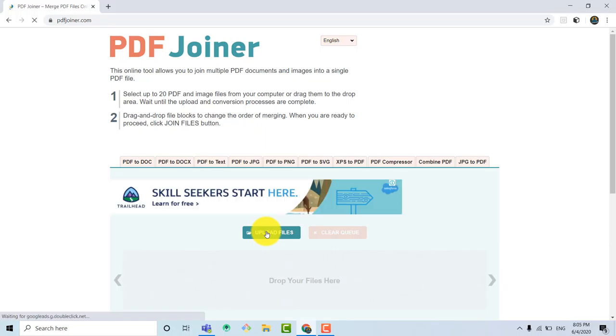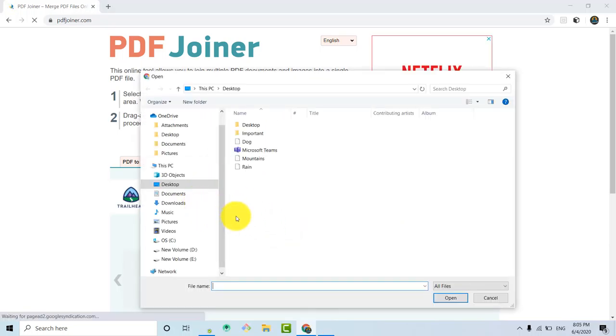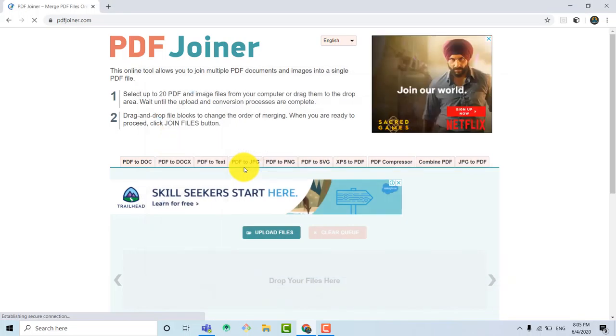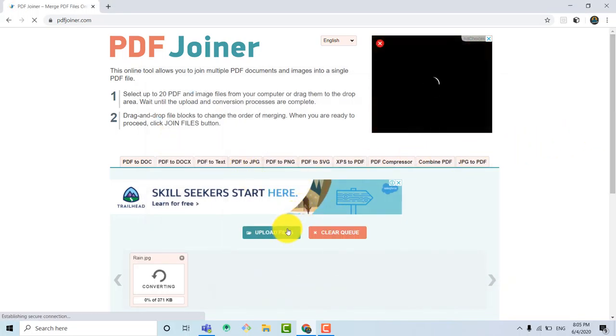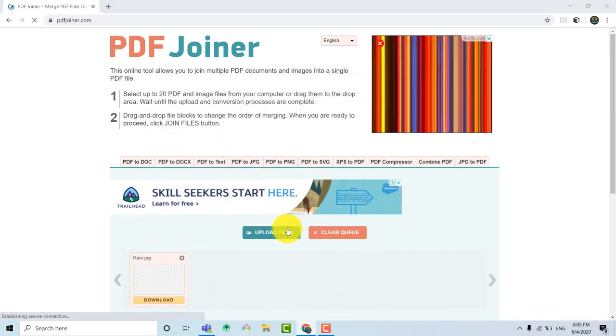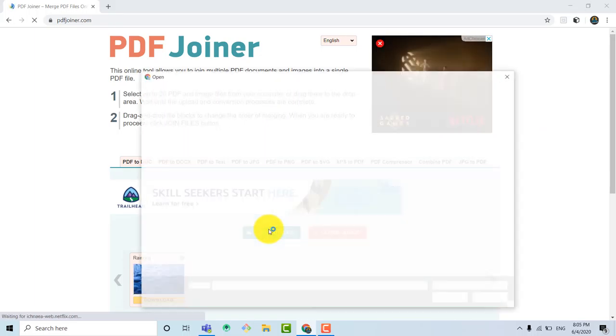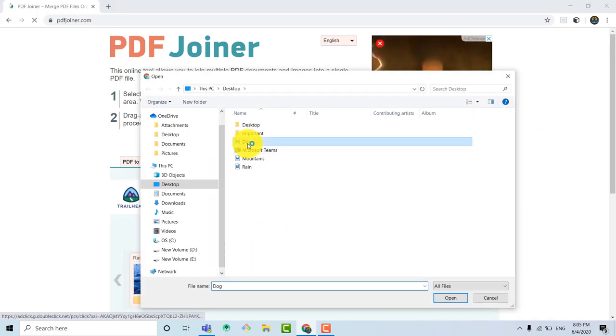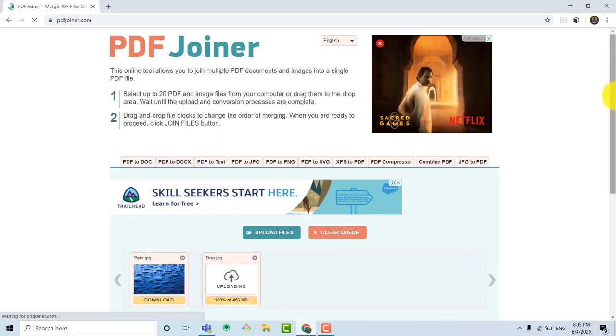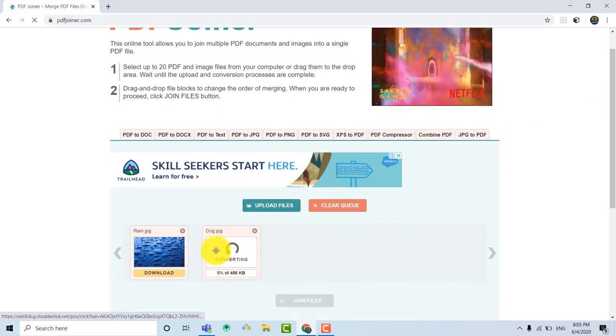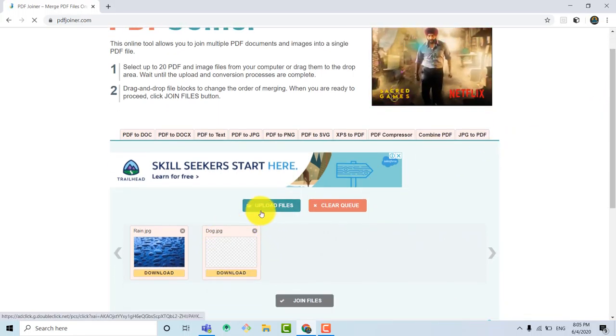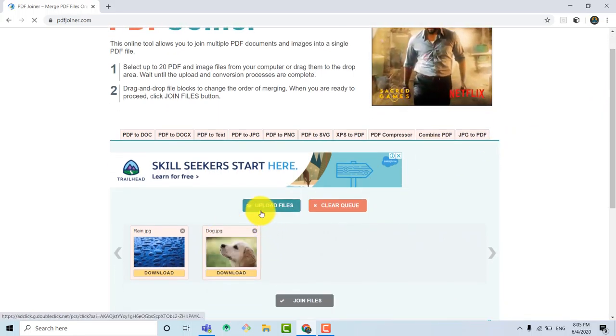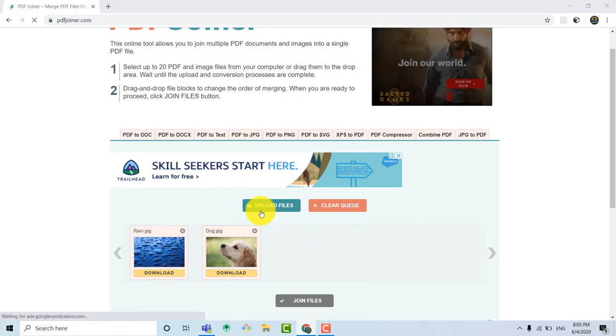So we need to open our browser again and search www.pdfjoiner.com. And now it is open. We just need to upload the files in the correct order. We need to put the rain file first. So we will put the rain file firstly. Then secondly, we will choose the next file which is of dog.